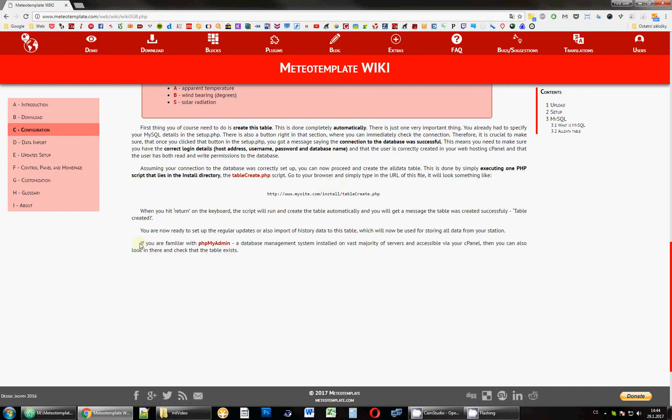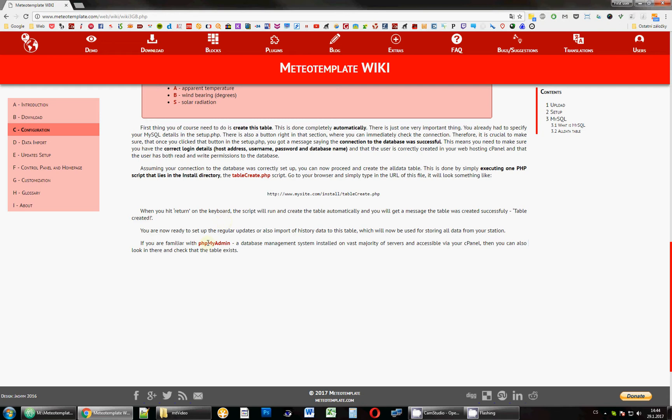And just in case, any time in the future you want to see the actual table, you want to see the values, you can do that from the template, but if you want to make some bulk operations, you can use phpMyAdmin. It's basically a script, a service that is usually available from your web hosting provider and it allows working with the database, but it's definitely not something that you need to use with the template.